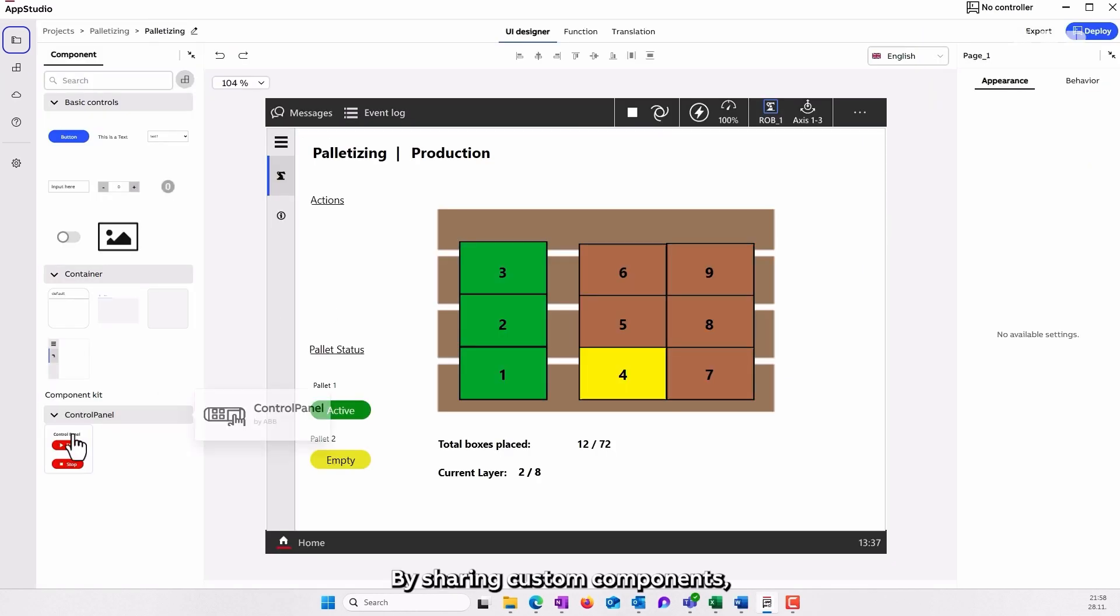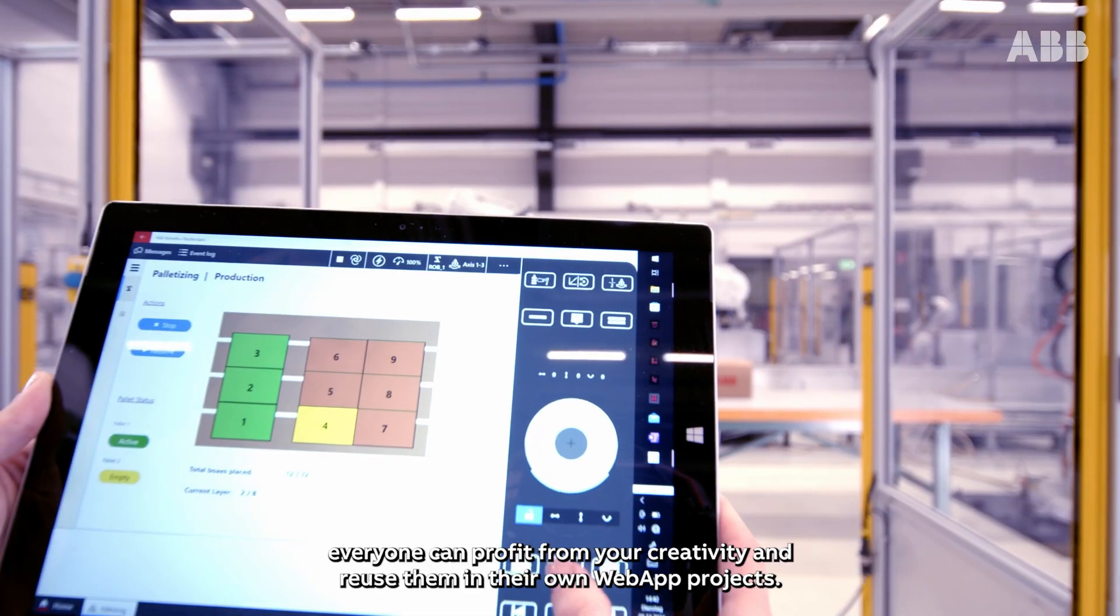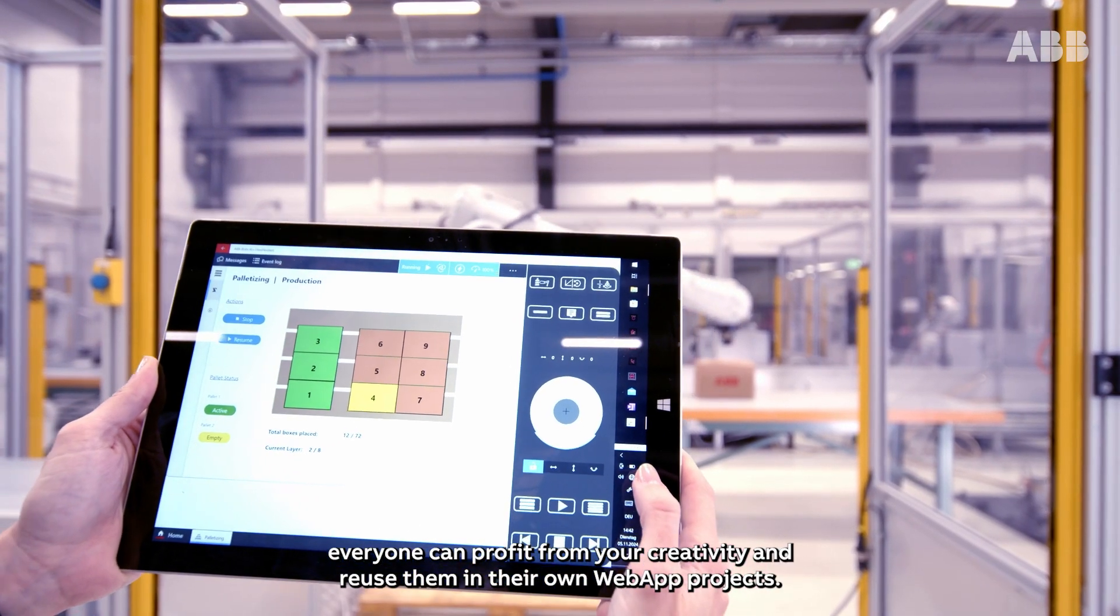By sharing custom components, everyone can profit from your creativity and reuse them in their own web app projects.